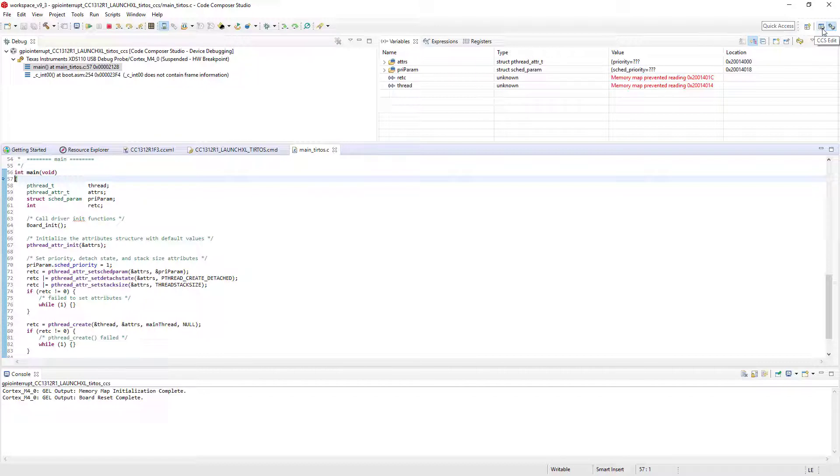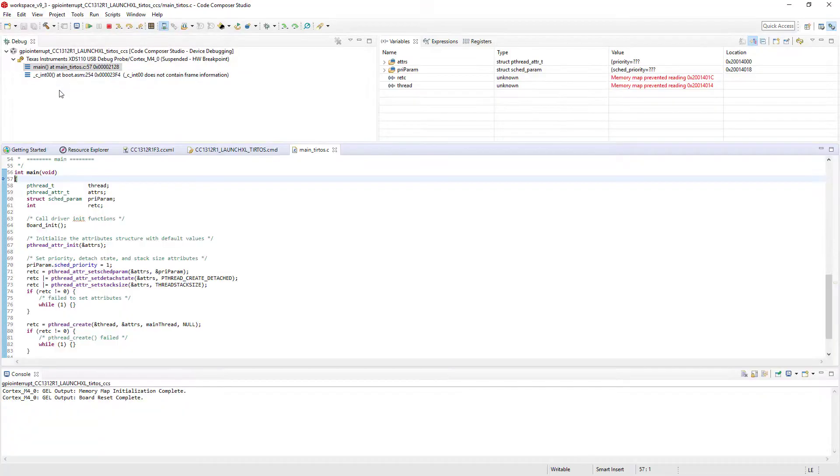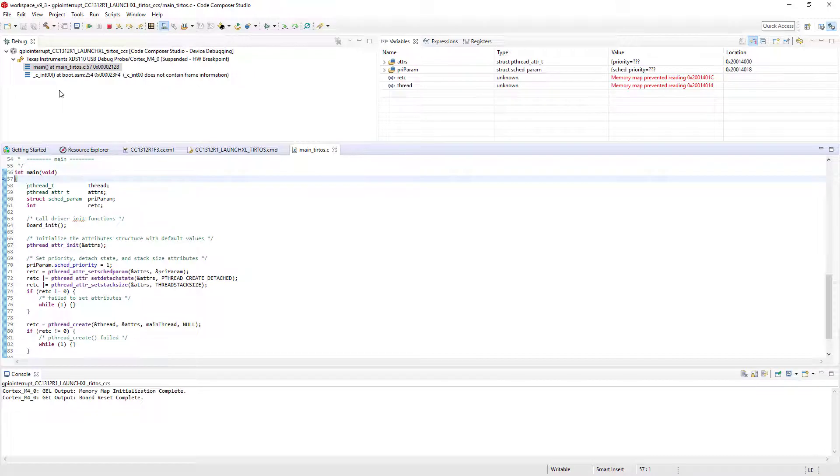One of the most important views in the Debug perspective is the Debug view. The Debug view displays the active debug session, as well as the call stack. Selecting an item in the Debug view, such as an entry in the call stack, or in the case of a multi-core device selecting a core, will change the context of the views in the debugger perspectives, such as the expressions view, register view, and memory browser.